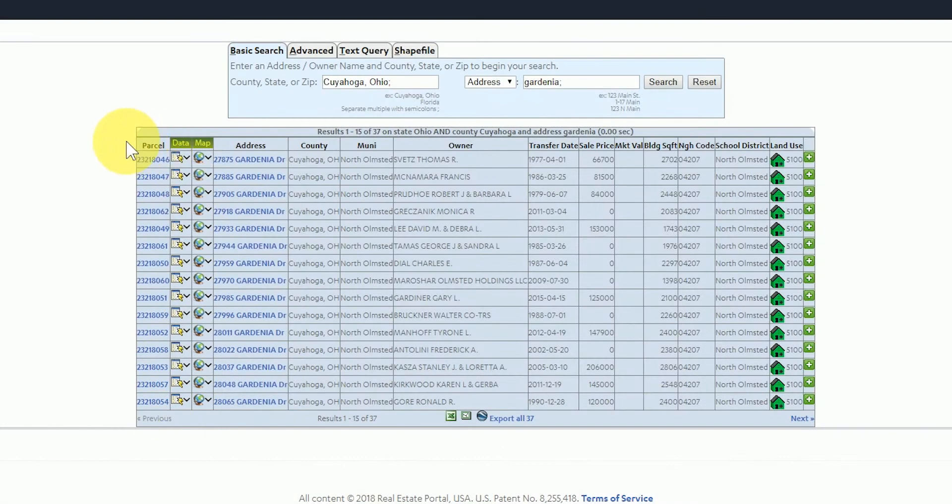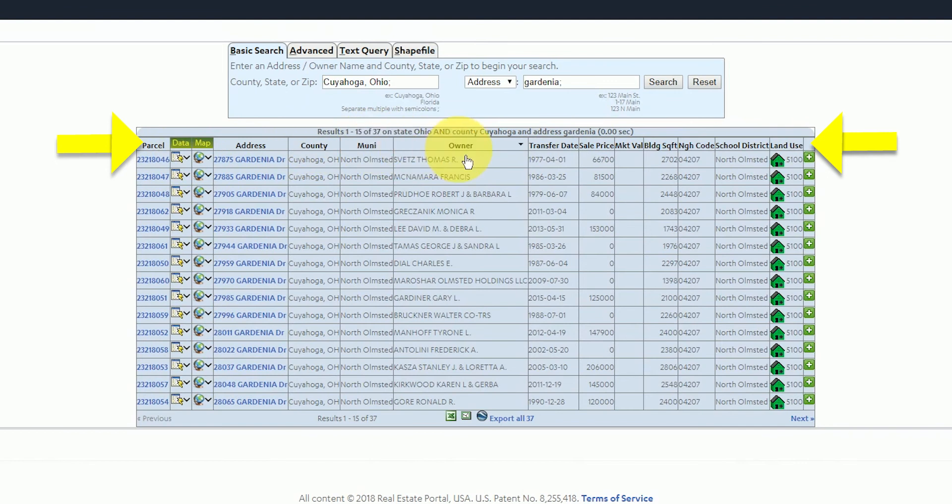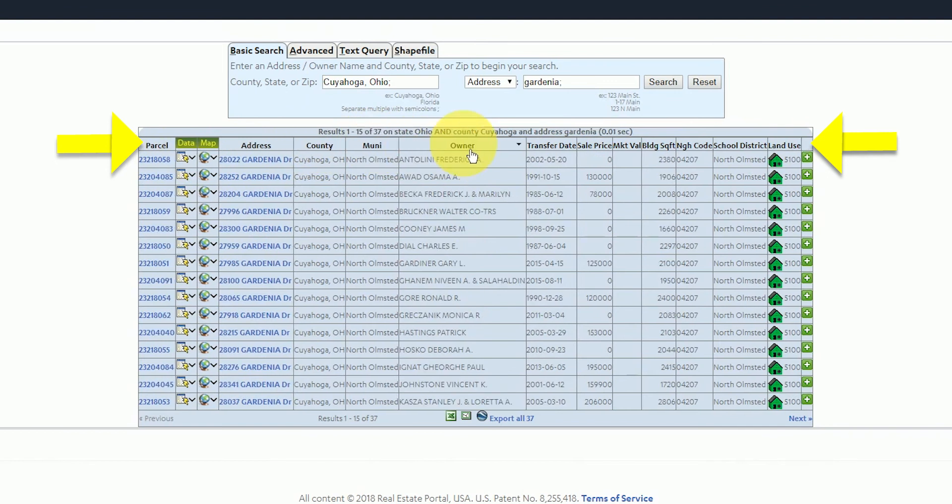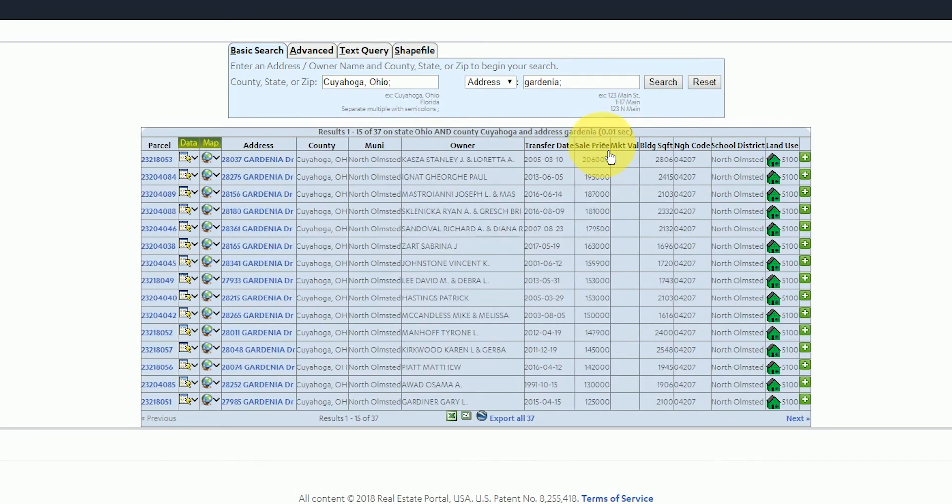The second row of the table is the column headings of various attributes that are available for the search results. Parcel ID, address, county name, municipality, owner name, etc. You can also sort the columns alphabetically or numerically by clicking on the column heading name.